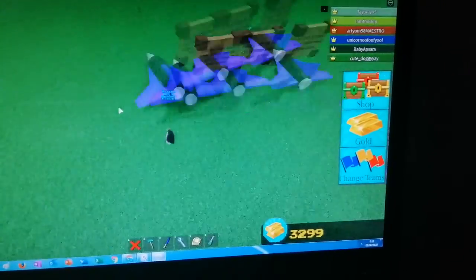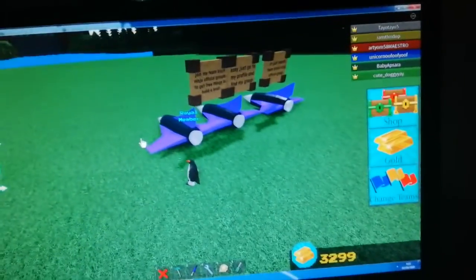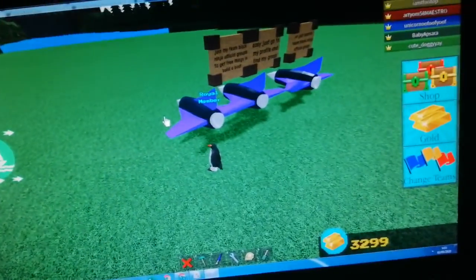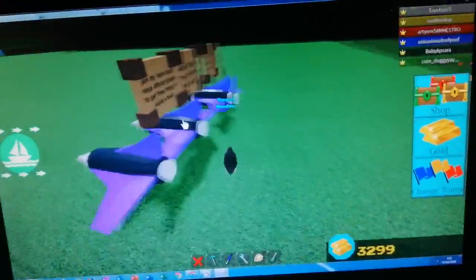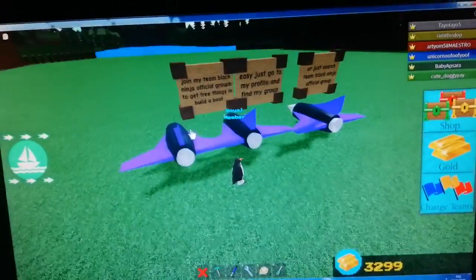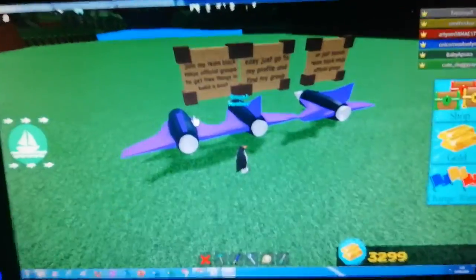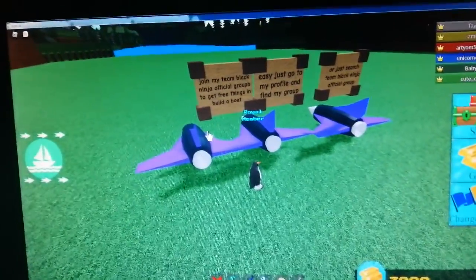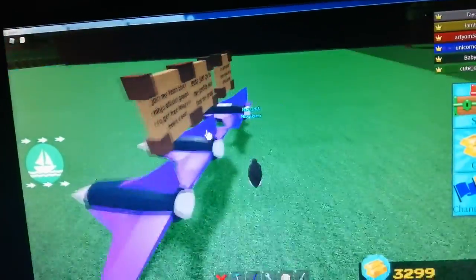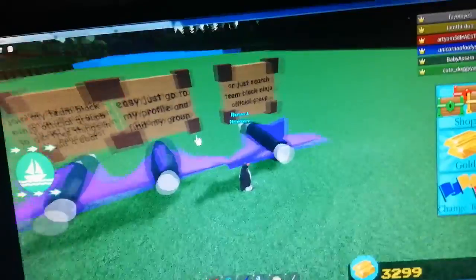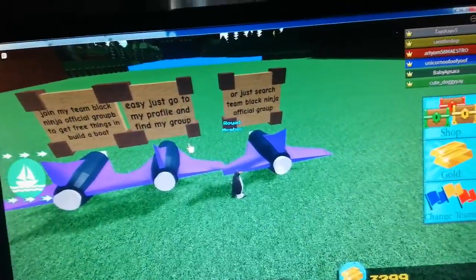Hello everyone! Fusion inspired me to do this. So, join my Team Black Ninja Official Groups to get free items available.